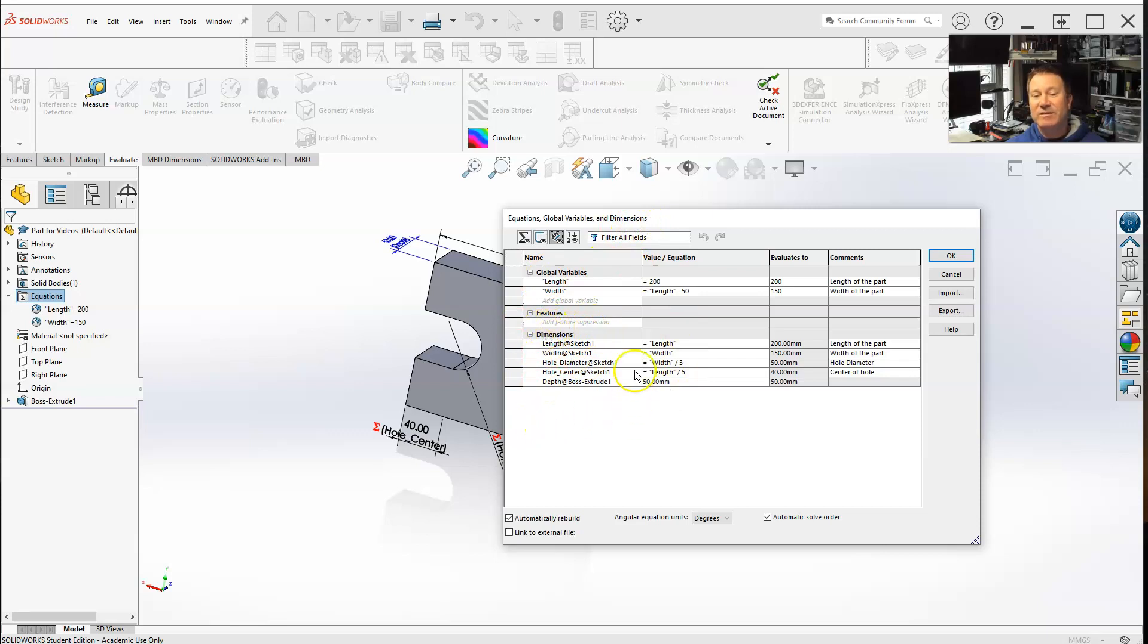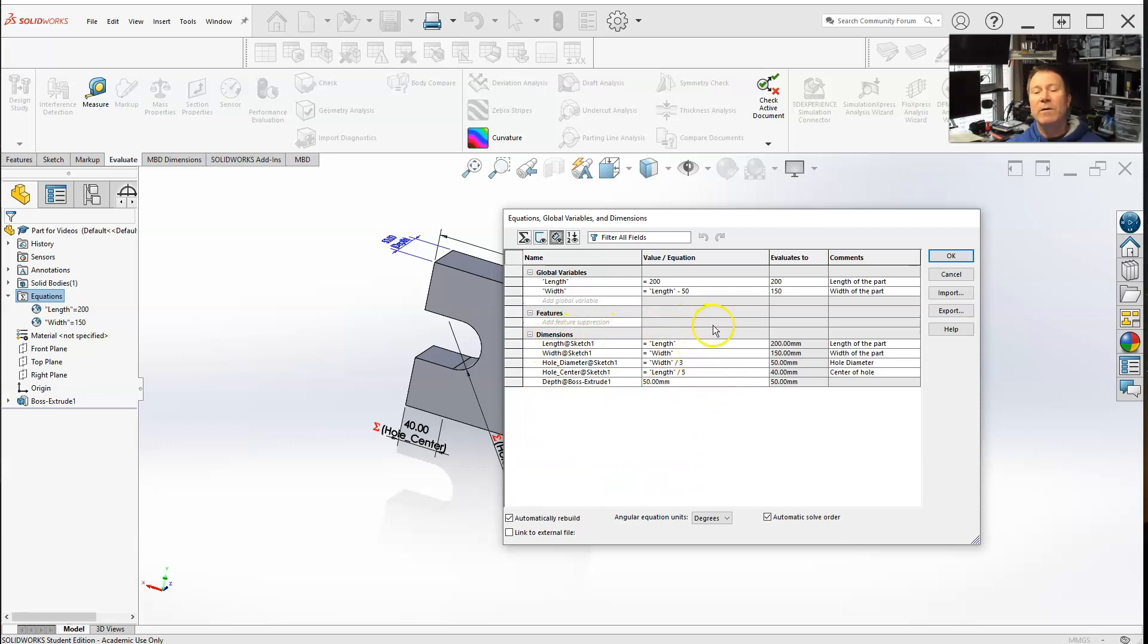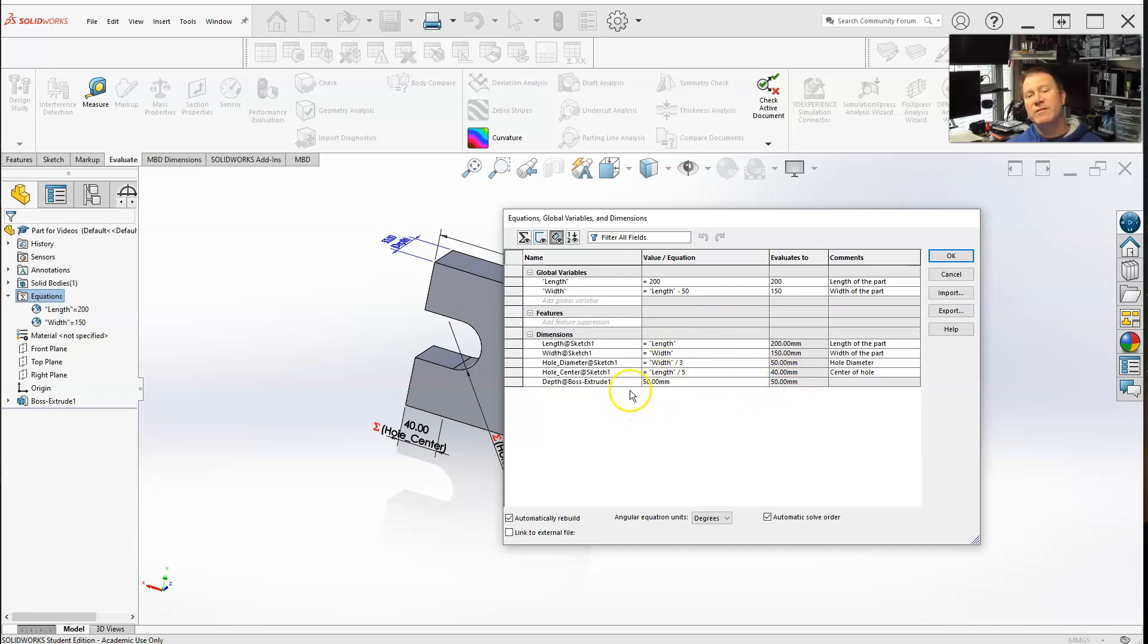Especially if you have a part that has a whole bunch of dimensions, and you are looking at the values, and maybe some of your values are very similar, you know, 50, 50, 60, wherever, and you're like, okay, which dimension does that go to?